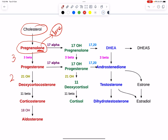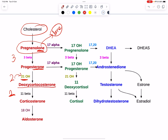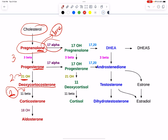The sequence follows 3-2-1. Three refers to 3-beta-hydroxysteroid dehydrogenase, which forms progesterone. From progesterone, two gives us 21-hydroxylase, forming deoxycorticosterone. Then 11 gives us 11-beta-hydroxylase, forming corticosterone, and ultimately aldosterone.